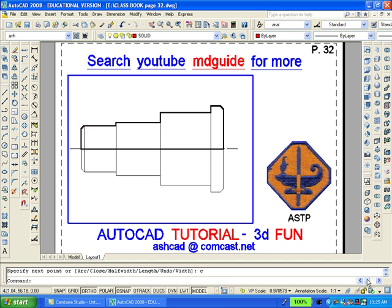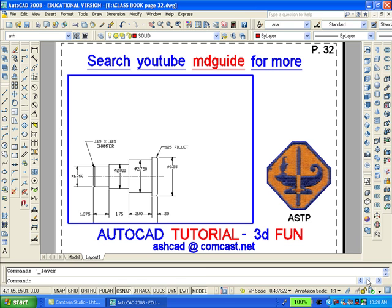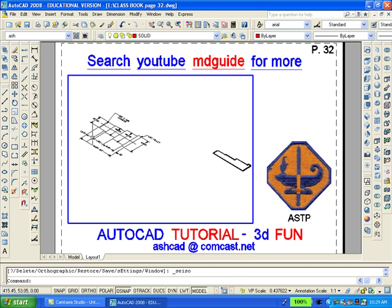Now, we will move what we just created to another portion of the screen. We will also thaw the layer containing the dimensions and then move to the southeast isometric view using the view toolbar.